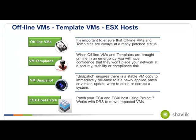When you start talking about offline virtual machines and virtual machine templates, these are files that sit on top of an ESX host in the file system. They are not running. They don't have a network name. They don't have an IP address. They can't be addressed in the normal functionality of a Windows Update service or some other tool trying to do the patch management.